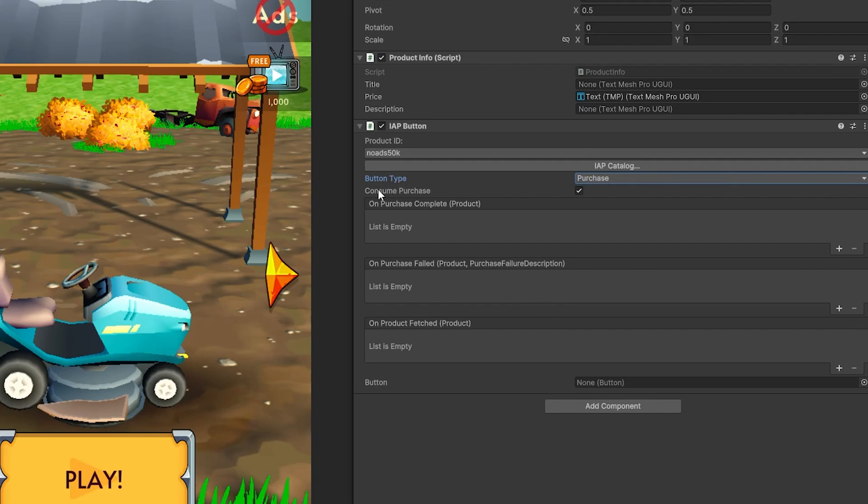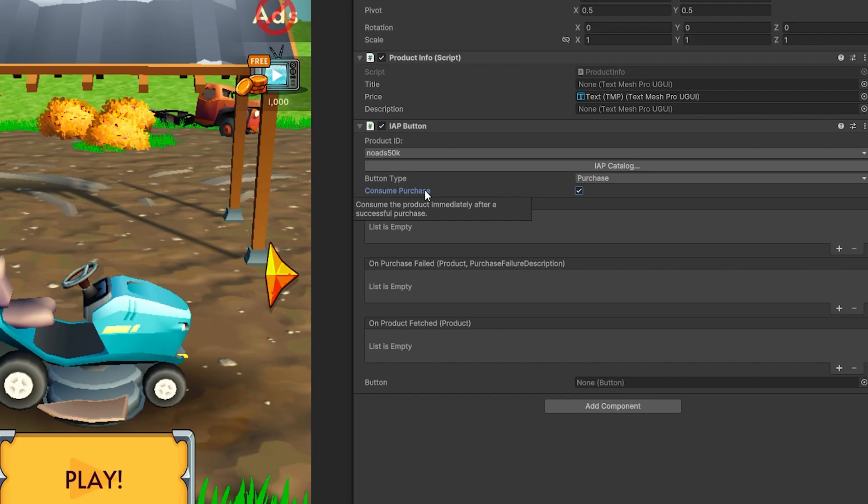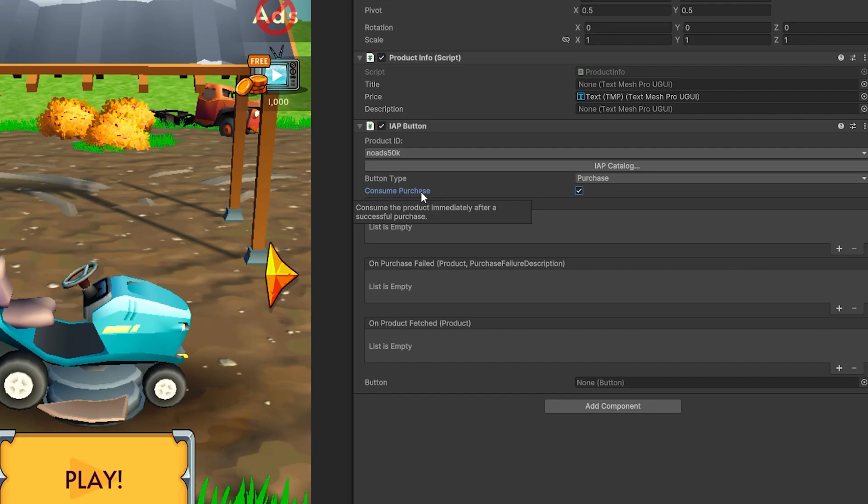The next option that we have here is consume purchase. This is a very important setting right here. If you disable this setting, you will manually have to go through process of acknowledging a purchase after the purchase was made. If you don't acknowledge the purchase, the purchase will be refunded. And I saw that in the comments on the previous video as well. So people are getting refunds after they were making the purchase. And this consume purchase option is one of the reasons why you would have a refund.